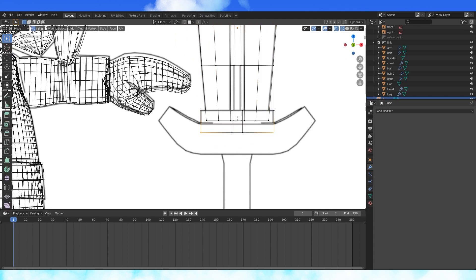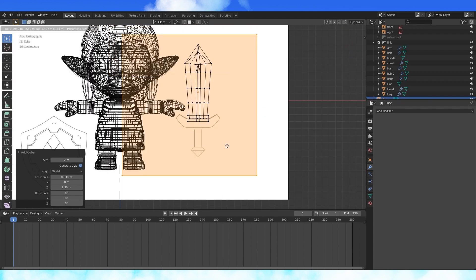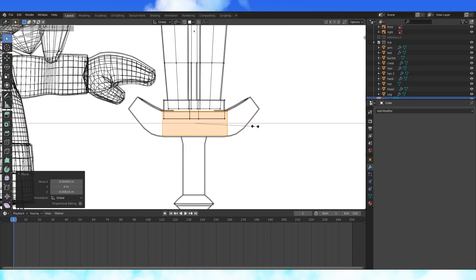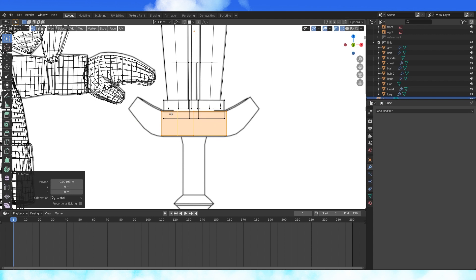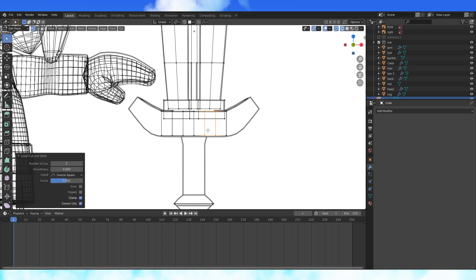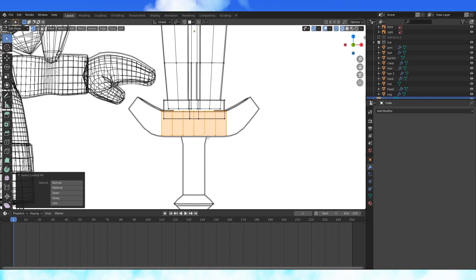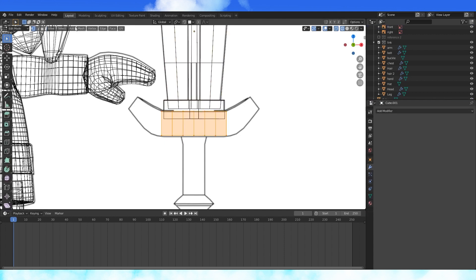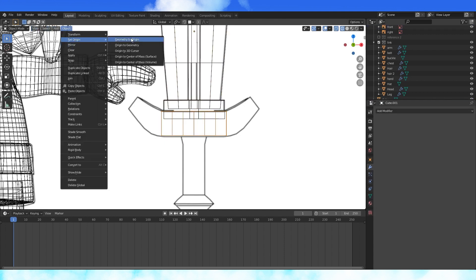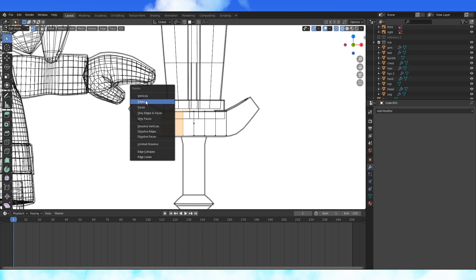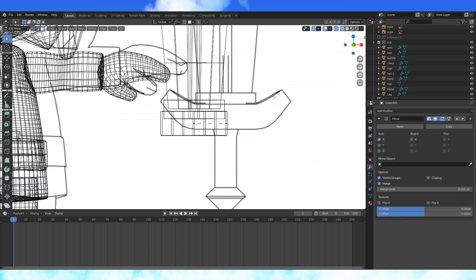Now for the rest of the guard. Add a cube, scale it down. Add an edge loop in the middle. Add a few more on each side. Select all of this object by selecting one part of it, hitting Ctrl L. Separate it with P by selection. Set the origin to geometry. Delete one half and mirror it. Turn on clipping.